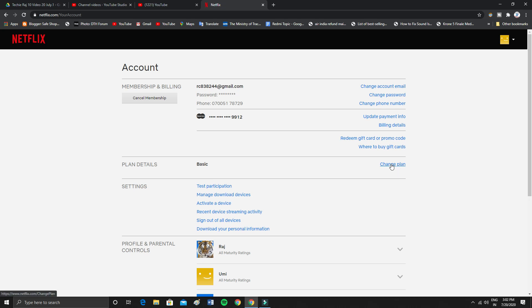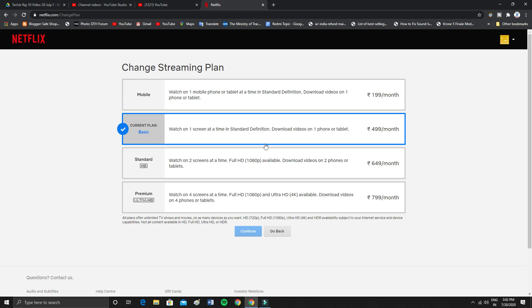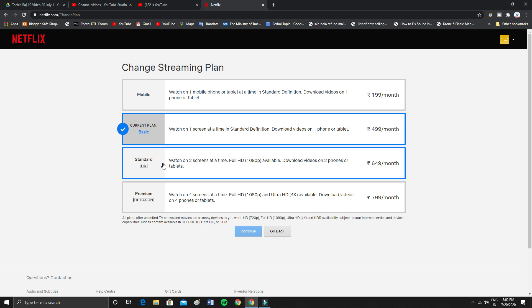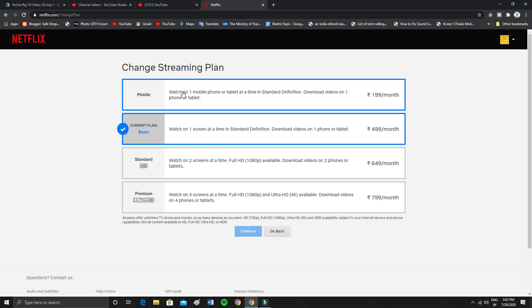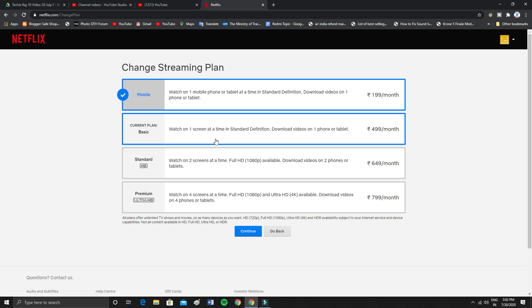Let's go to change plan. Click on change plan and as you can see I was using this one, this is my basic plan. I don't afford standard or premium, I don't even afford basic now so I'm going to mobile. If you want to upgrade you simply have to click and select according to your requirement.